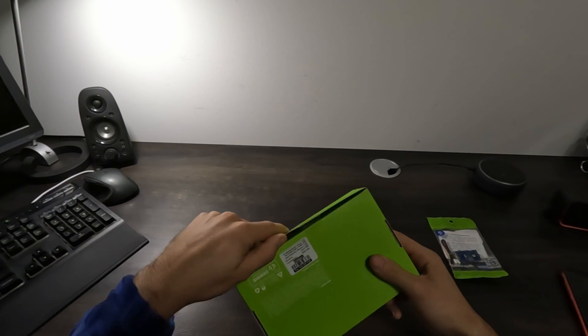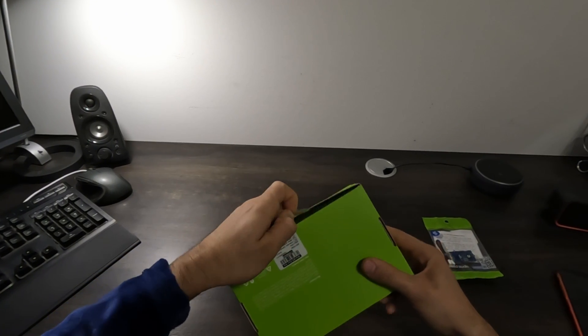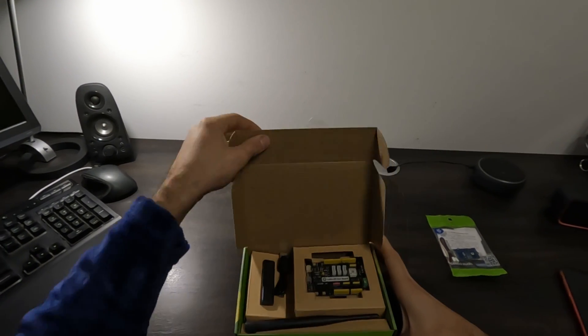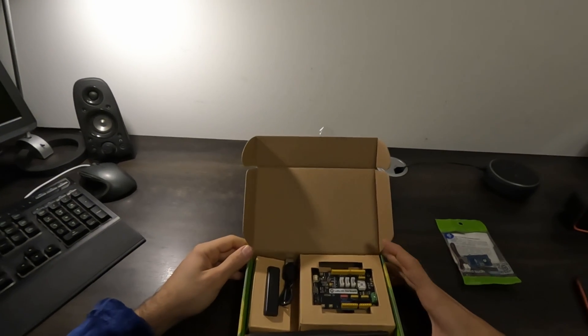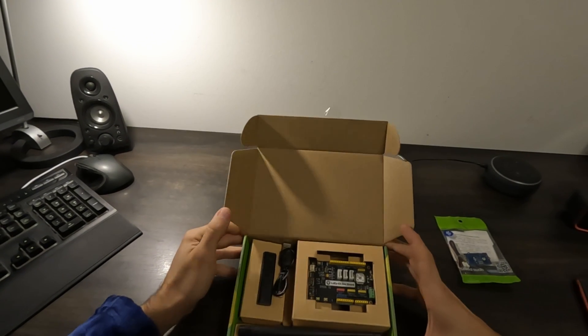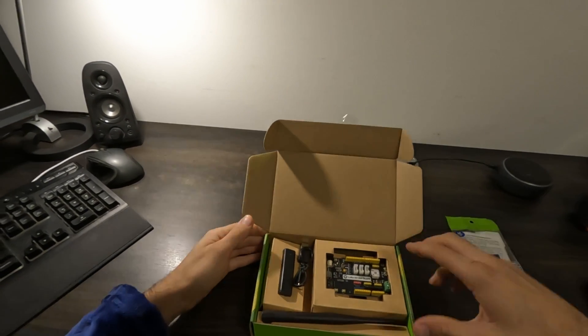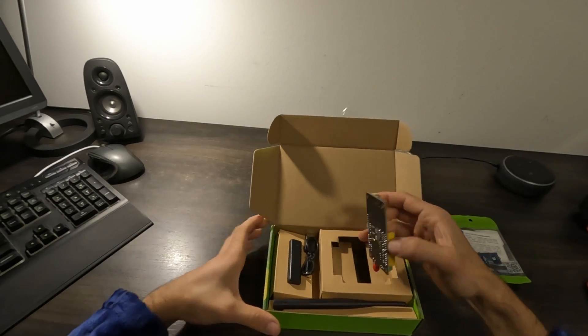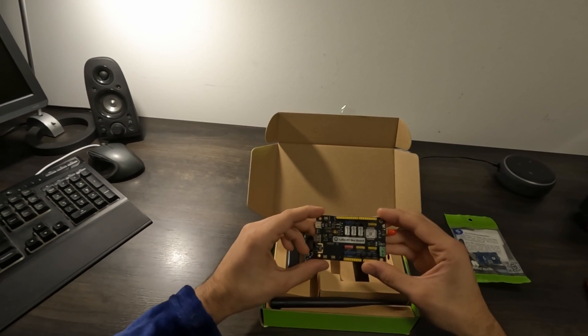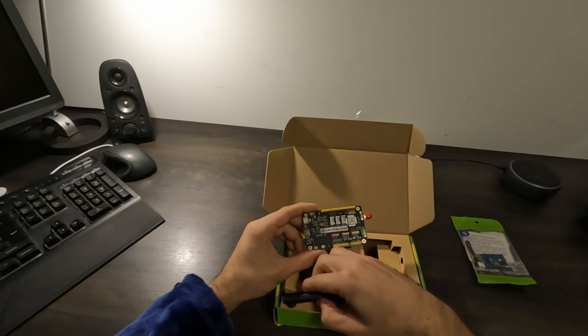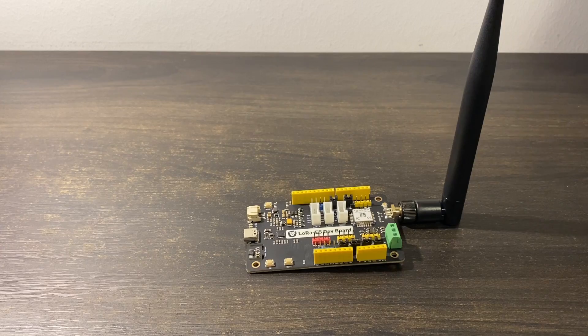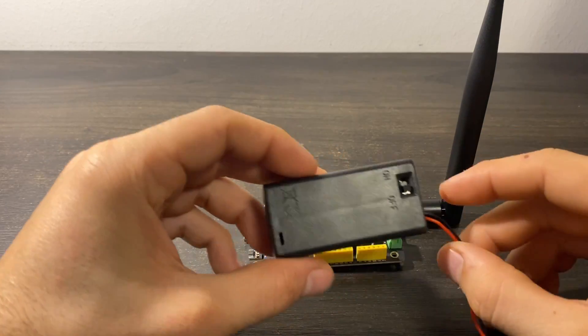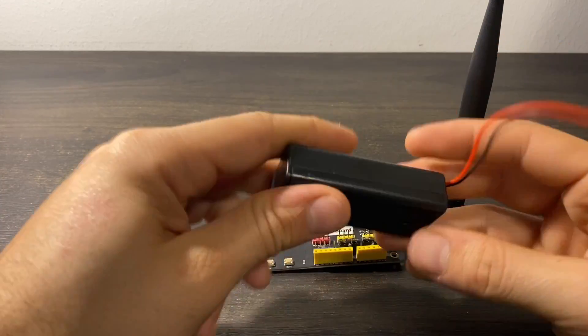This module I'm unboxing now is the WIOE5 development kit which is an easy-to-use compact development toolset for you to unlock the powerful performance of the WIOE5 STM32. It consists of a WIOE5 development board, an antenna, a USB Type-C cable and a battery holder.